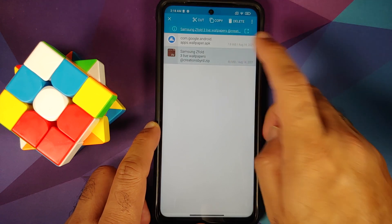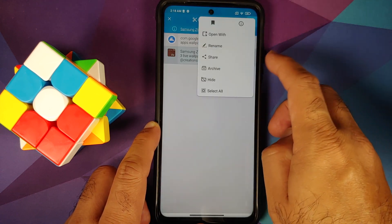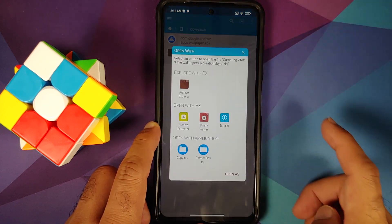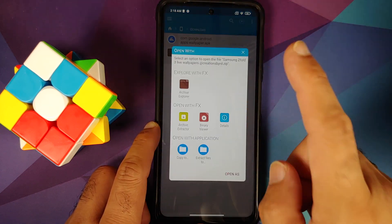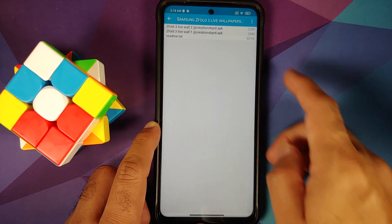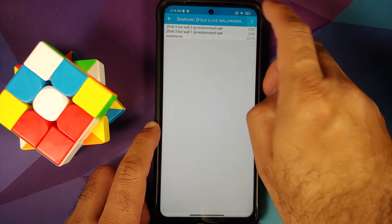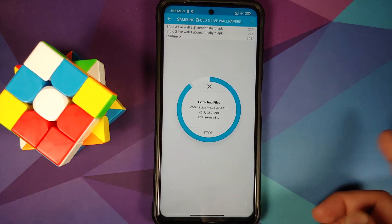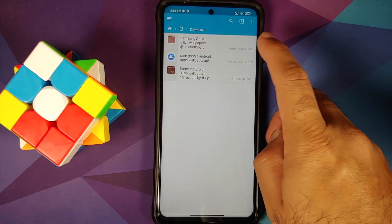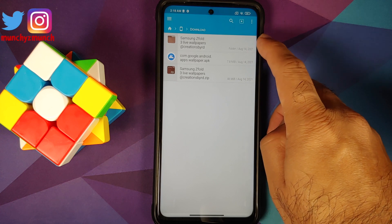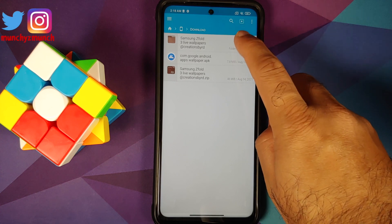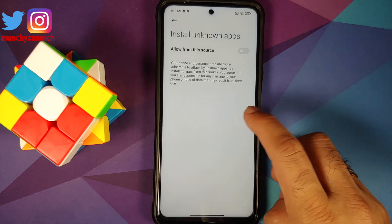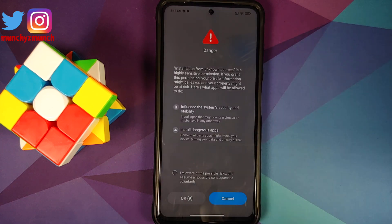Press and hold, then tap the three-dot menu on the top right, select 'Open With,' and choose Archive Extractor. Then again tap the three-dot menu on the top right and say 'Extract Here.' This will extract the APKs and create a new folder with the same name. Inside this folder you will find two APKs.